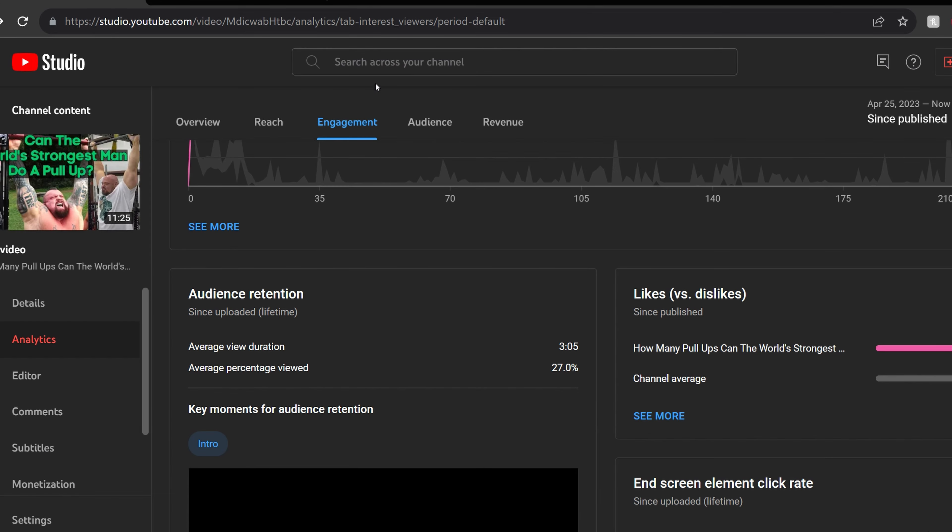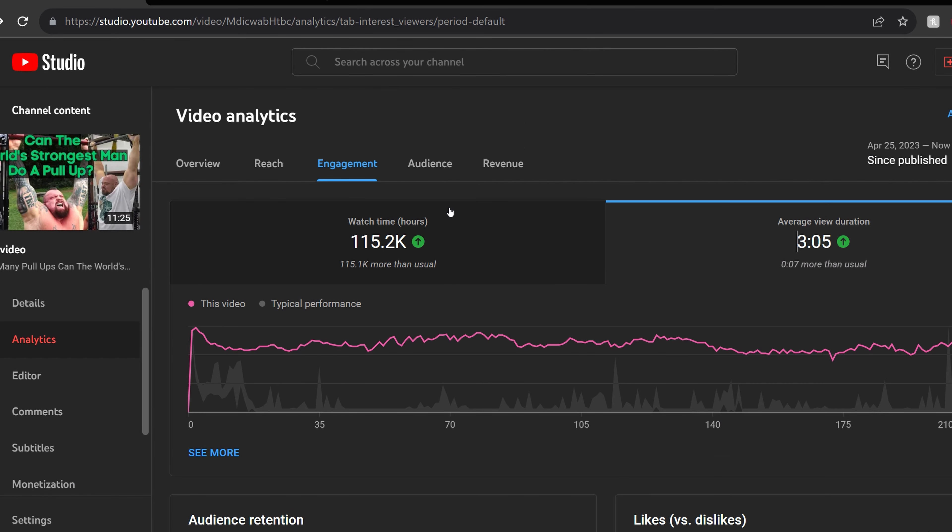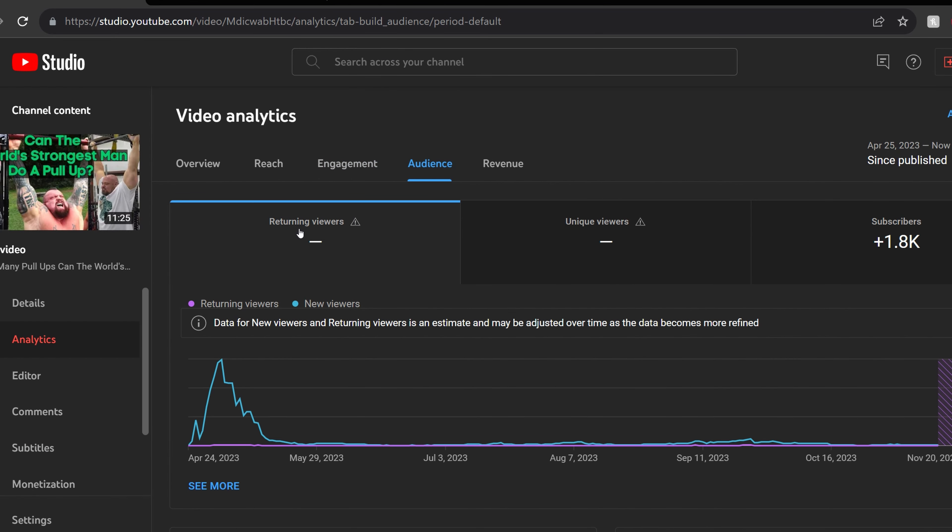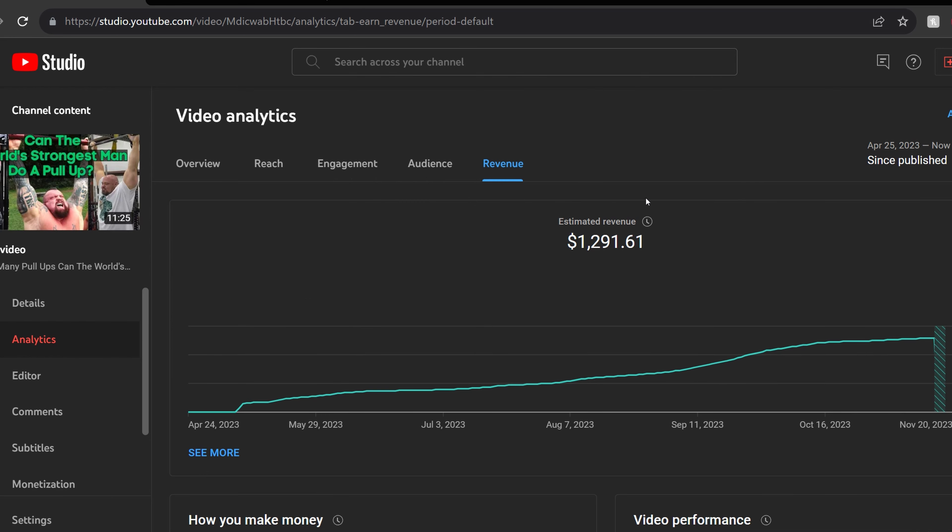After all these analytics that we've gone through, over 2.2 million views, over 115,000 watch hours, I'm curious what you think the revenue that this video has generated. Without any further ado, we will go to the revenue. Estimated revenue: $1,291.61. I'm curious what you think about this number, if you thought it was higher than what you expected or if it was lower.